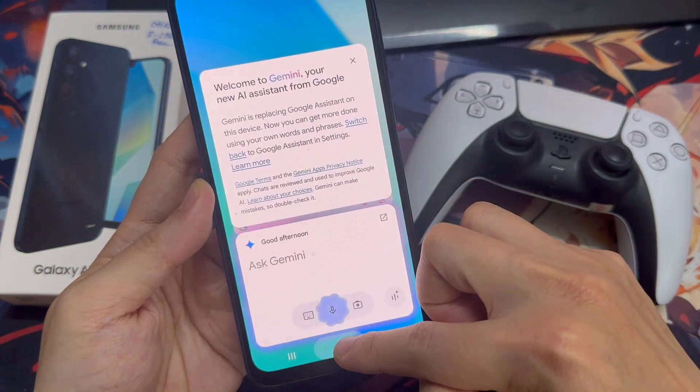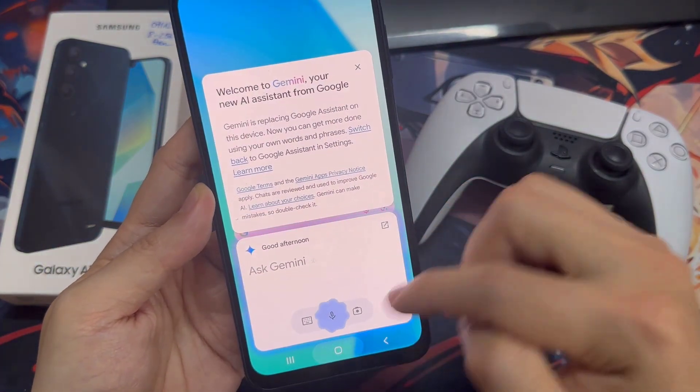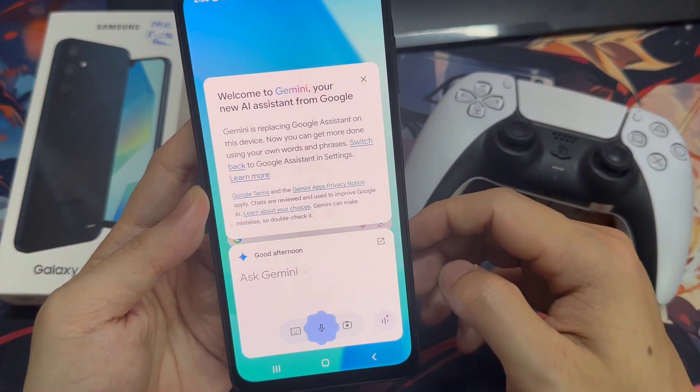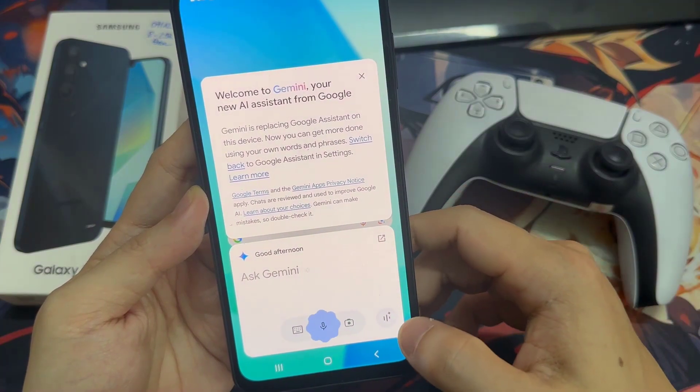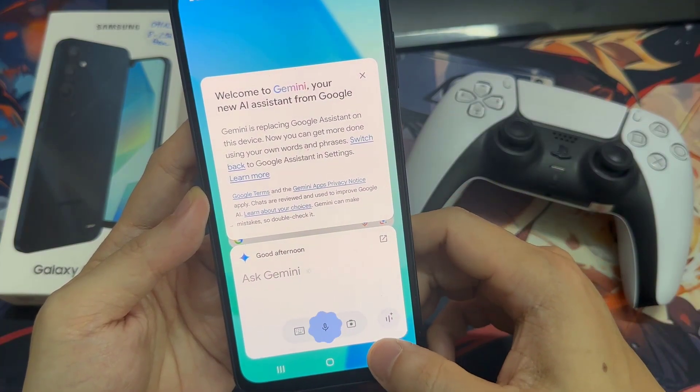Now if you try and long press on the home button, it should open up Google Assistant or Google Voice. Thanks.